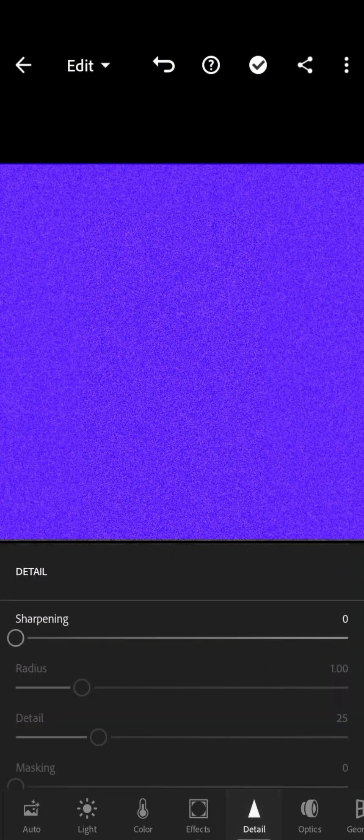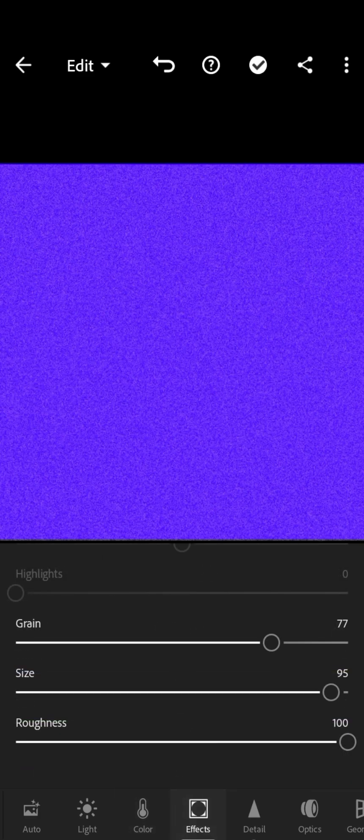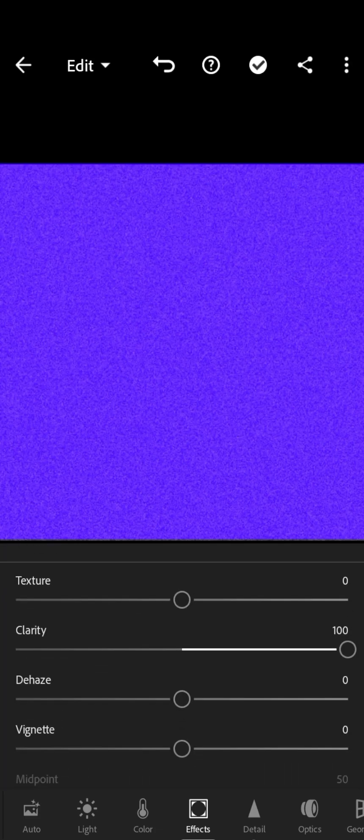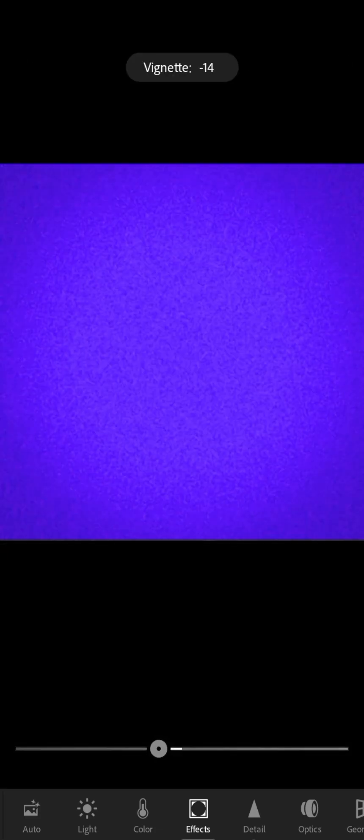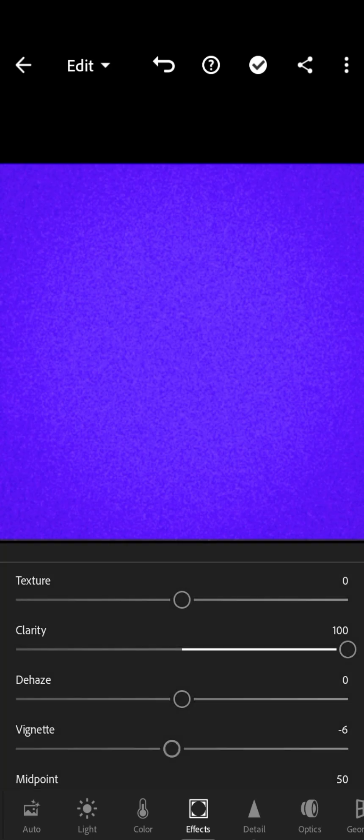So you can go ahead and increase the sharpening so that it's going to be sharp and also increase the clarity. May not see a huge difference but it is there, and you can also add some vignette to enhance the effect of the grain.